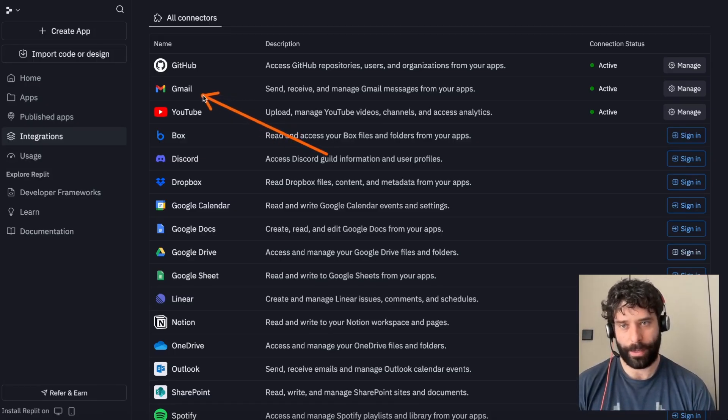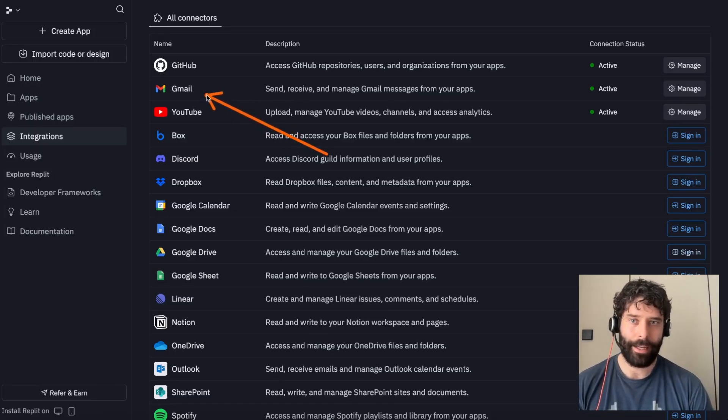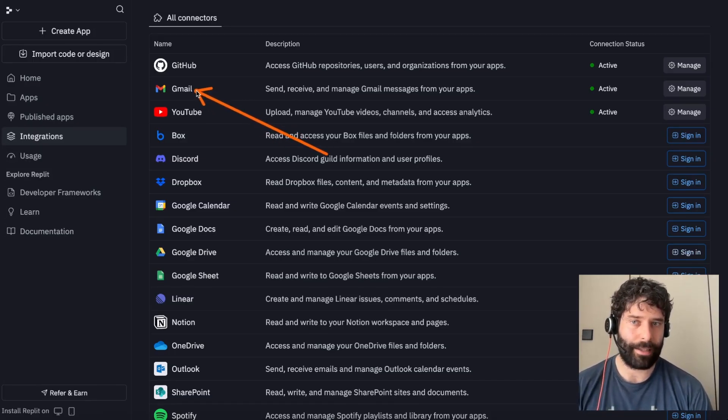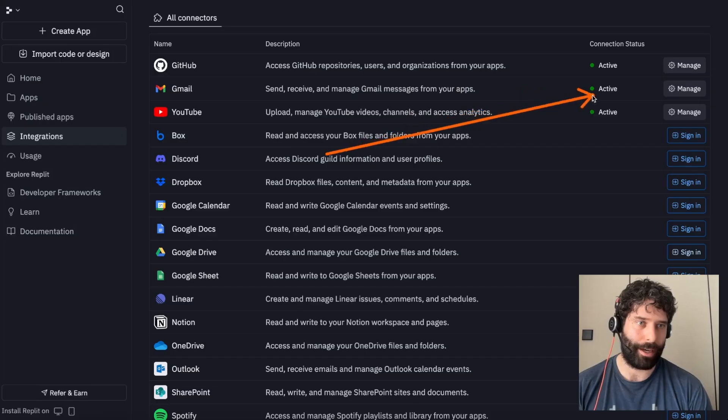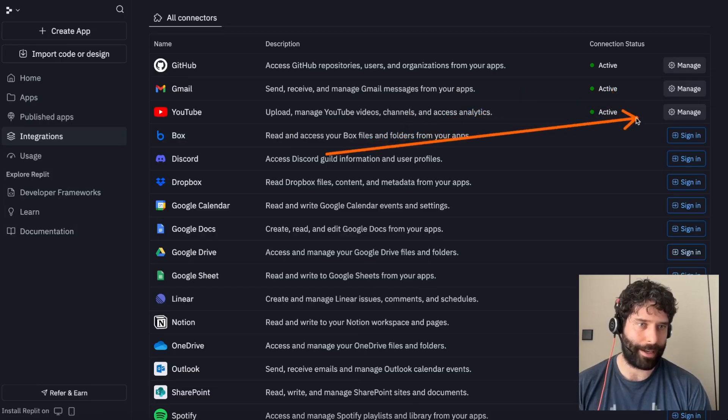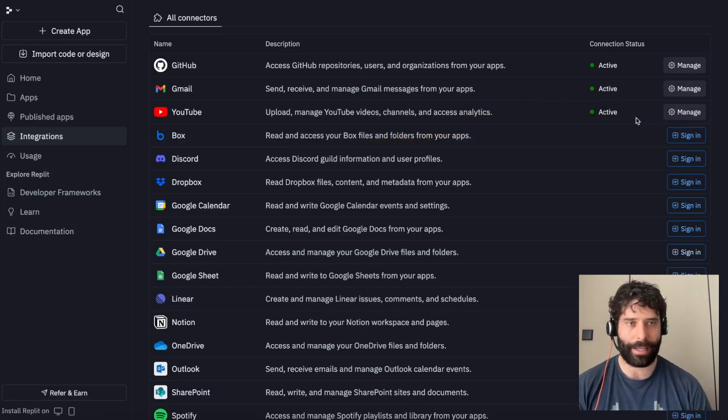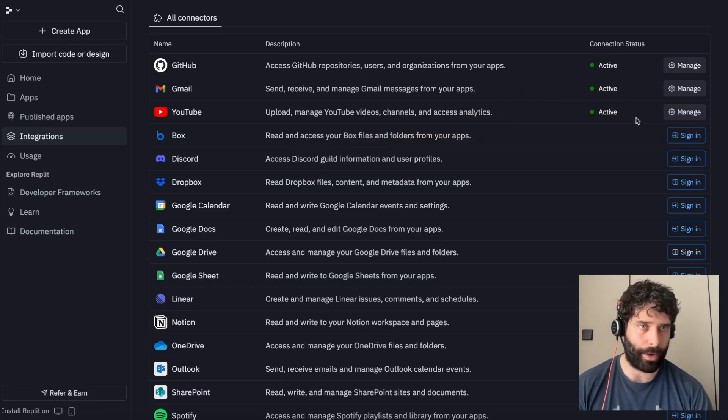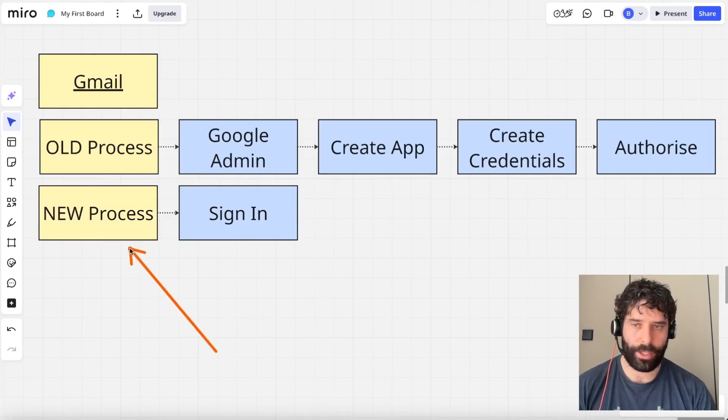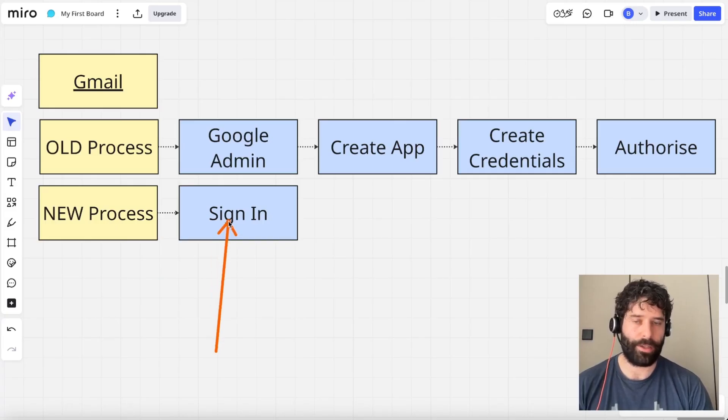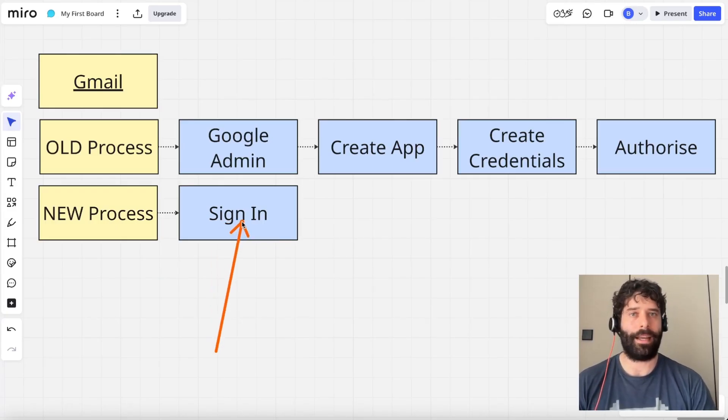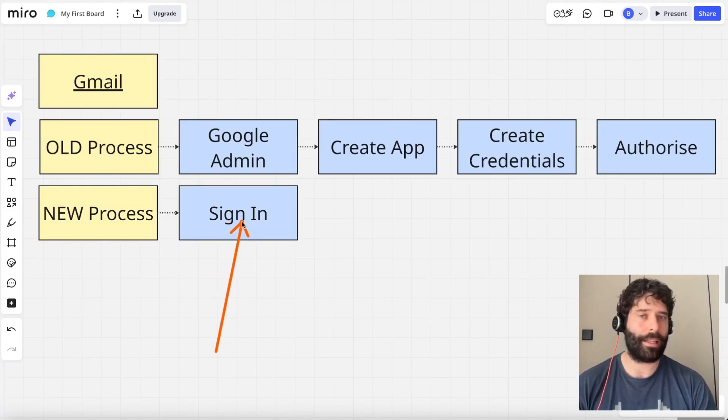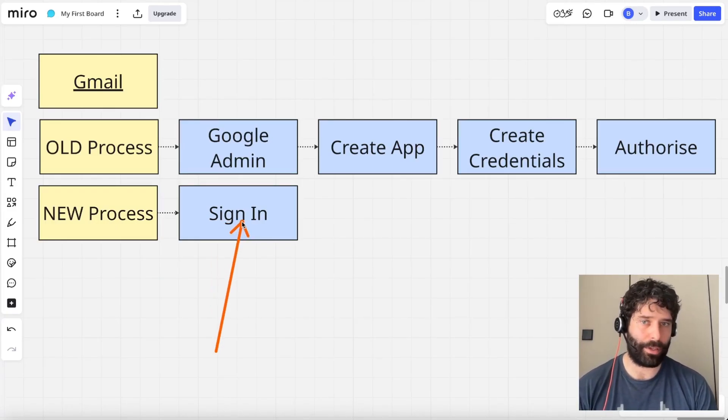Now the final point I want to make is that for me to connect my Gmail account into Replit, I just had to click the sign in button, and then my account was authorized. I just click sign in, allow the permissions into Replit, and then the connection's established.